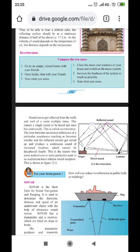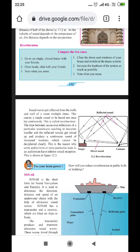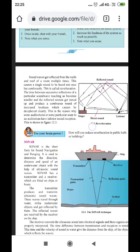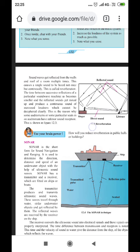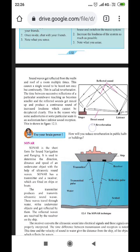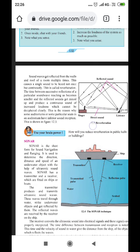Another important term is reverberation. Sound waves get reflected from the walls and roof of a room multiple times. This causes a single sound to be heard not once but continuously — the same sound is repeated again and again, reflecting many times after regular intervals, making us unable to hear words clearly. This is called reverberation.